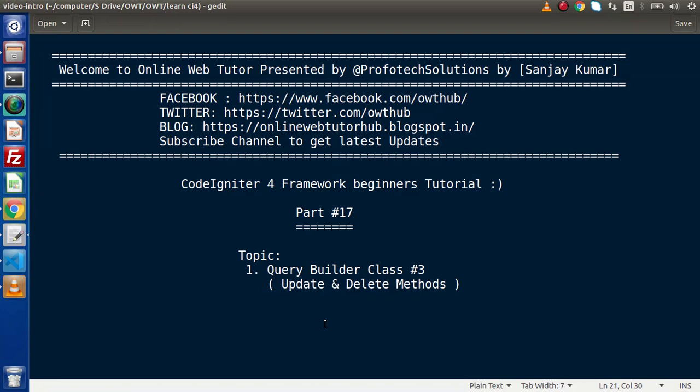Hello guys, welcome to Online Web Tutor. I am Sanjay. We are learning CodeIgniter 4 Framework Tutorial. This is part number 17. Inside this video session we are going to continue about Query Builder classes, and inside this we will see all about Update and Delete methods.